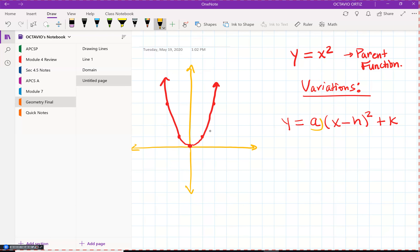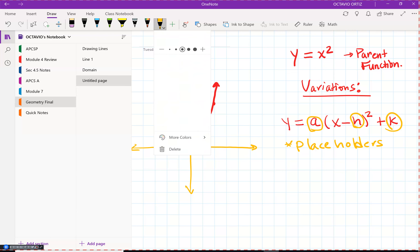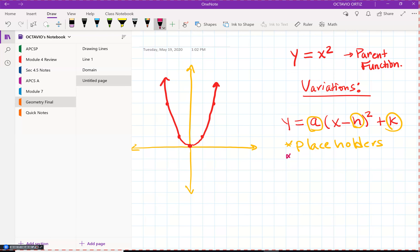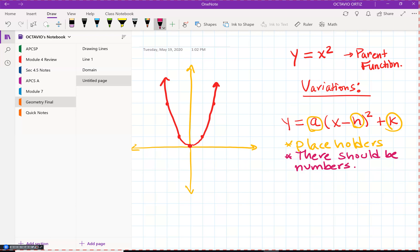The variables a, h, and k are placeholders — what that means is there should be numbers there. They could be whole numbers or decimal values, but they are placeholders, like a template to hold the place for a value. The reason we identify them is because they each carry some importance.